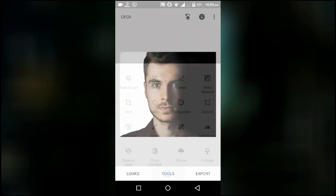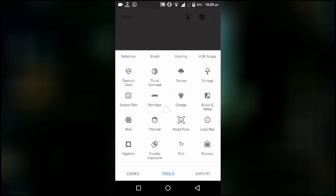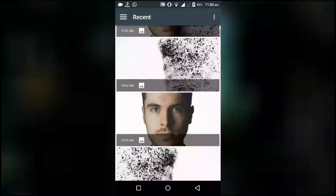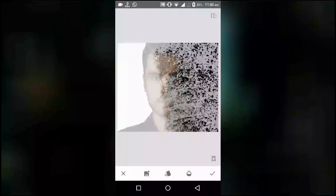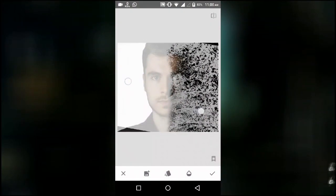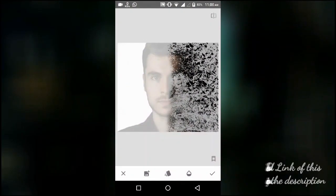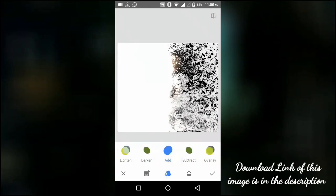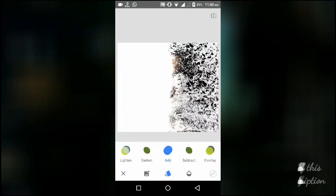Now go to tools and select double exposure. Here select this image — you can find the download link of this image in the video description. Now place the image as you want so that it covers the half face, then go to the blending options and select add. Then press the tick button.